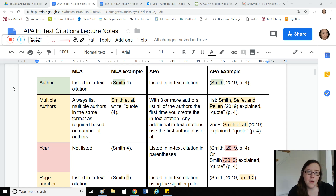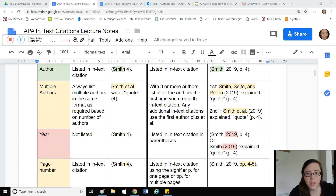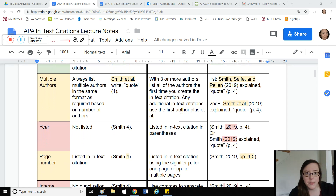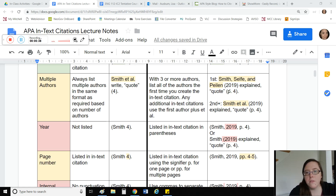One thing MLA and APA have in common with in-text citations: if you have access to an author's last name, you list it in your parenthetical citation or lead-in phrase — for example, Smith 4 in MLA, and Smith in APA. If you have multiple authors, MLA and APA vary a little. If you had more than six authors in APA, you'd go straight to using 'et al.' For three to five authors, the first time you list the source you write out all the authors' names, and any subsequent citation uses 'et al.'